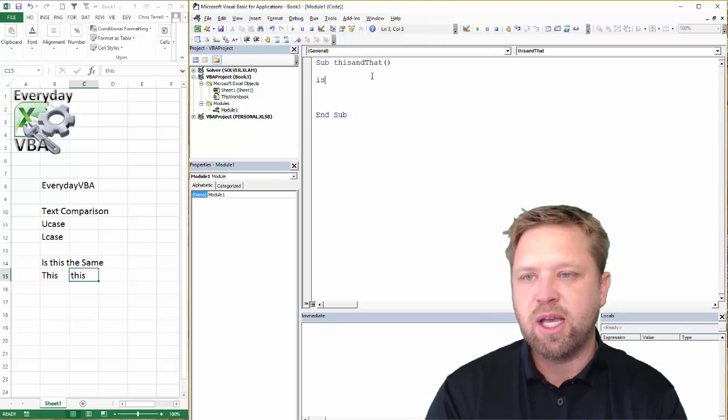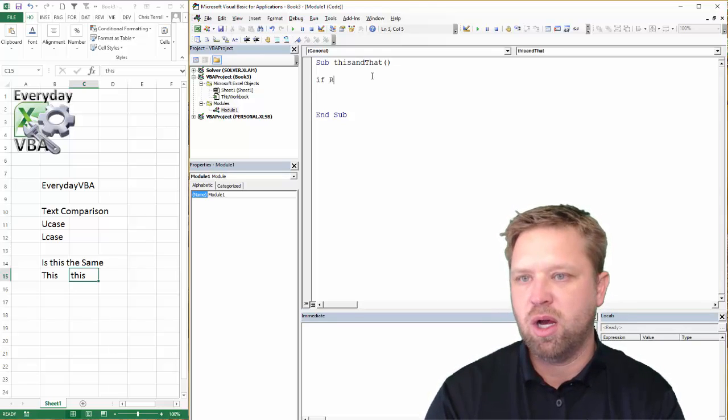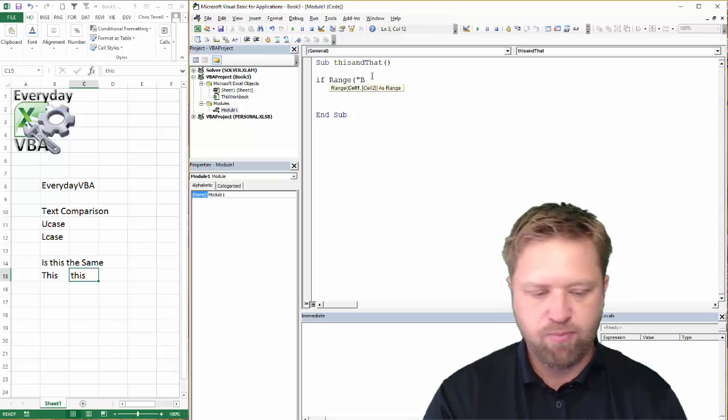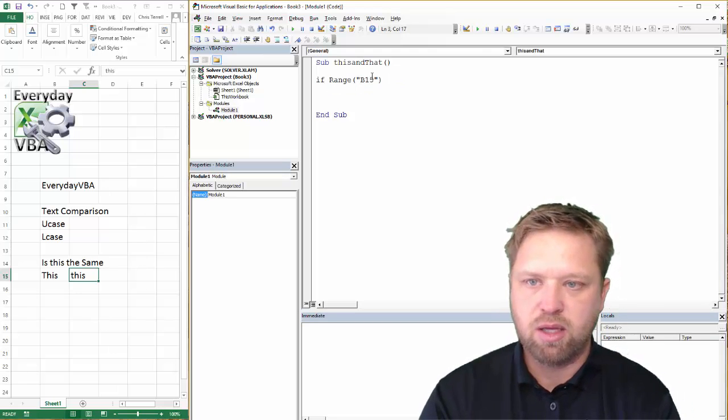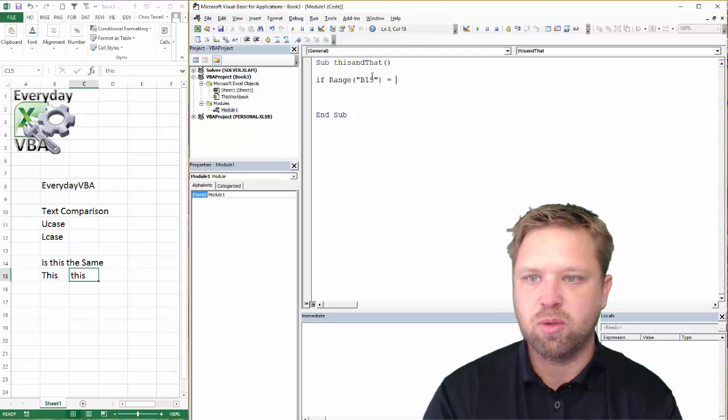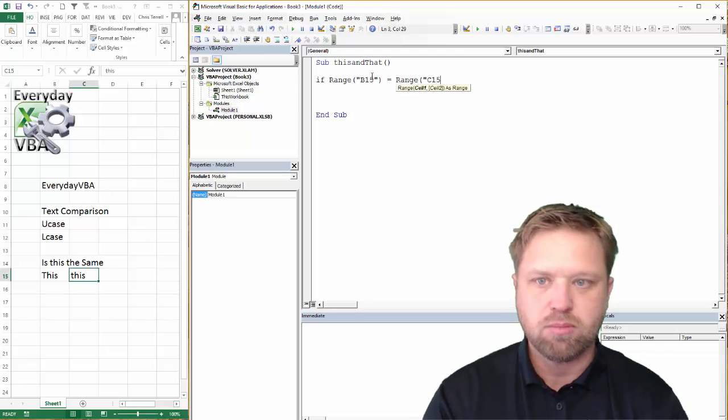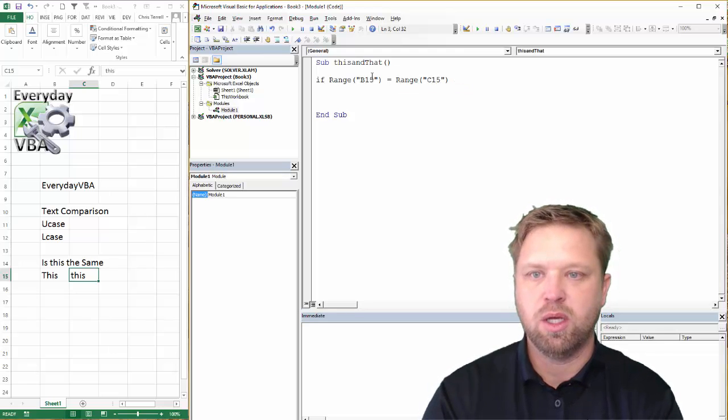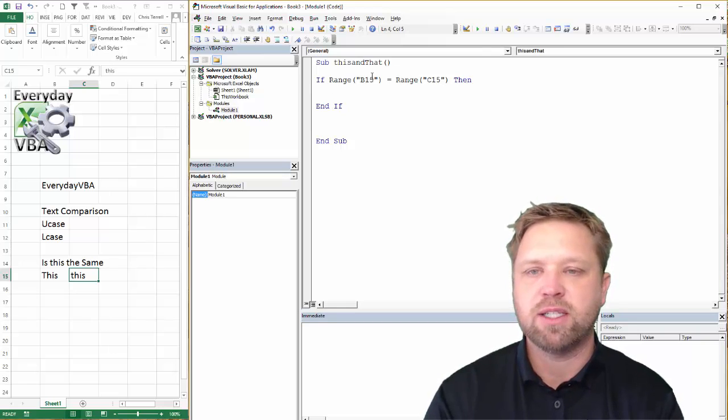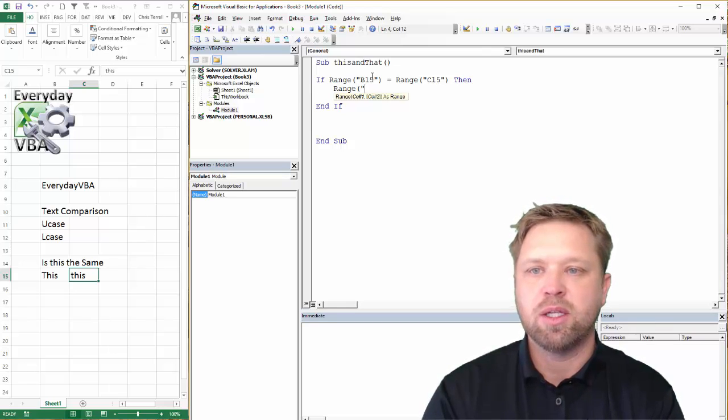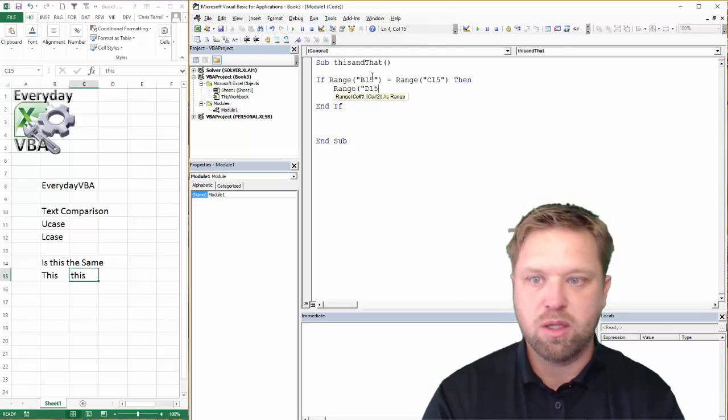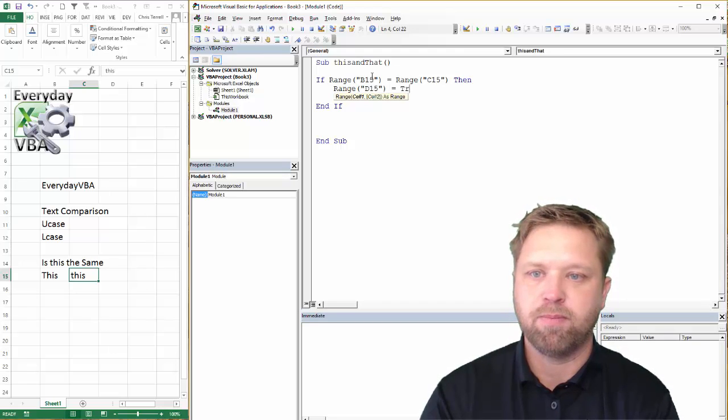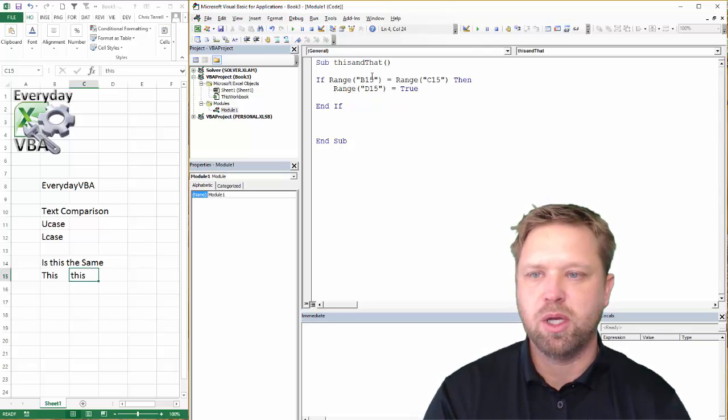We're going to say if range, this is going to be B15. If that is equal to range C15. And then we're going to go then and if. And if that is the case, then we're going to go range D15 equals true. I'm just going to type in true.